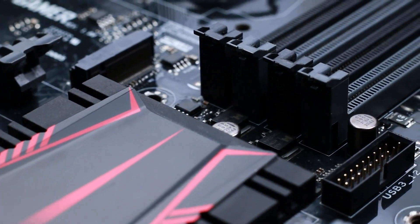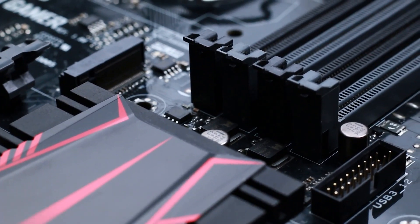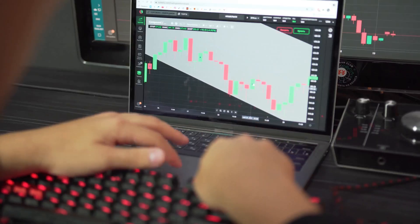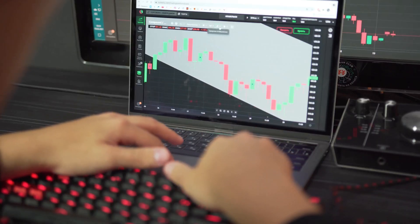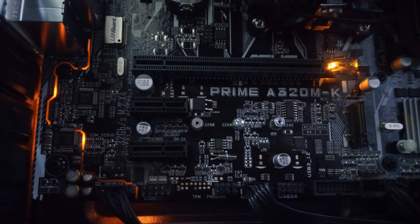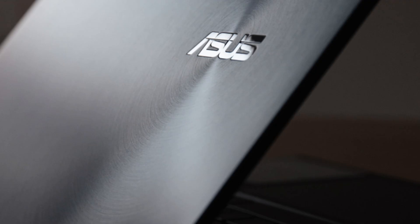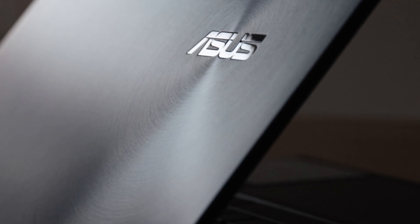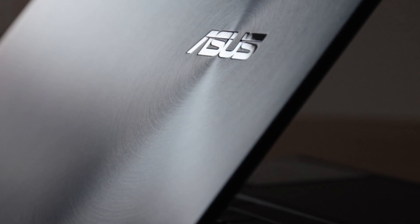Alright, imagine a motherboard so powerful it just smashed world records for workstation performance. Sounds like the stuff of legend, right? Well, ASUS just made it real.